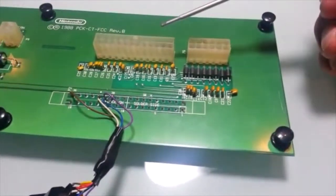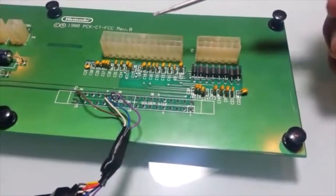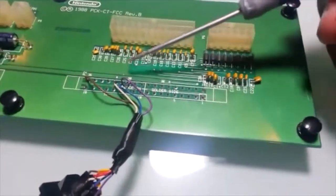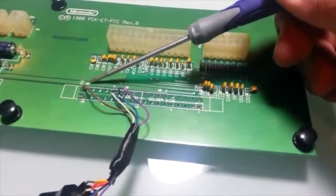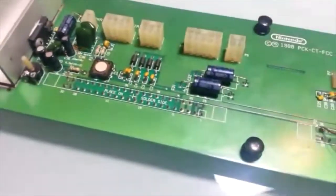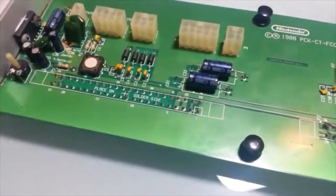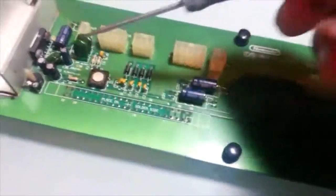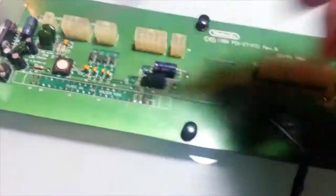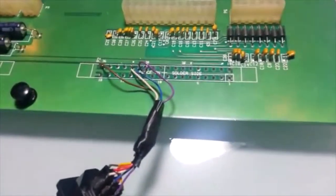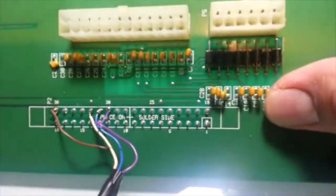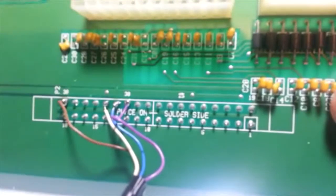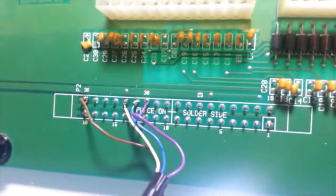One thing you want to make sure is that you plug this in or you solder this into the player two side of it. Depending on what you're doing and what PlayChoice you have, you'll have a player one and then you'll have a player two. It's pretty straightforward. I just went ahead and soldered these wires in, and that's all you really do.